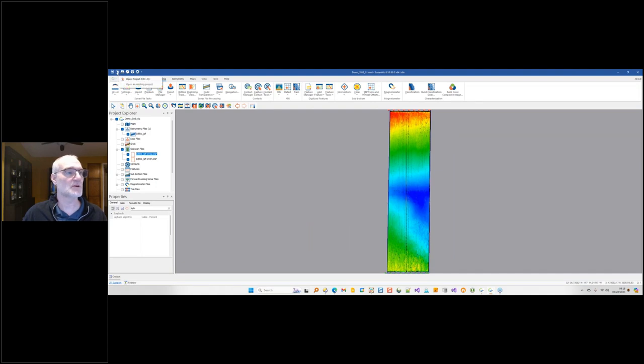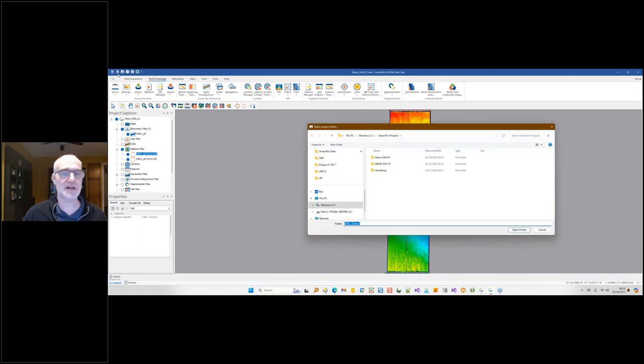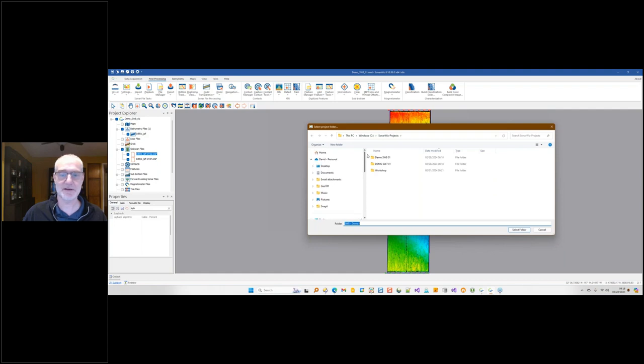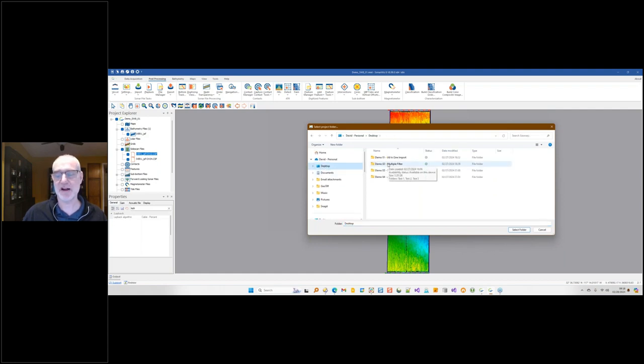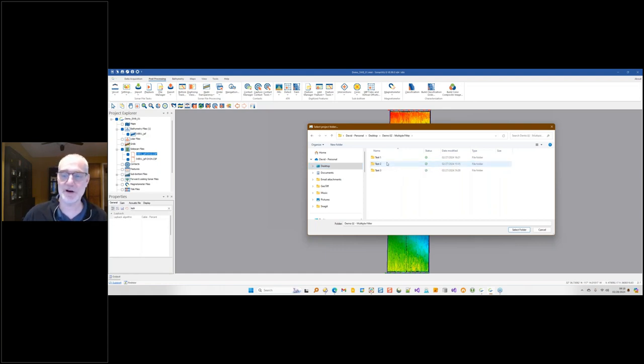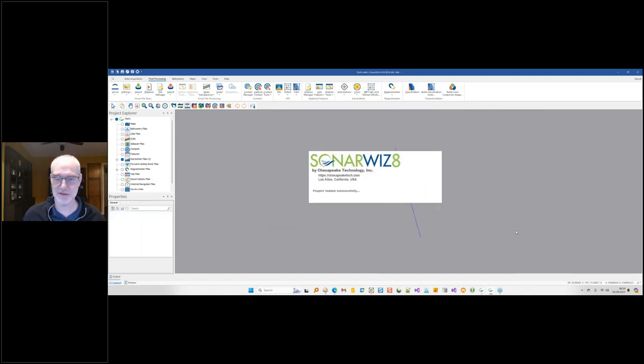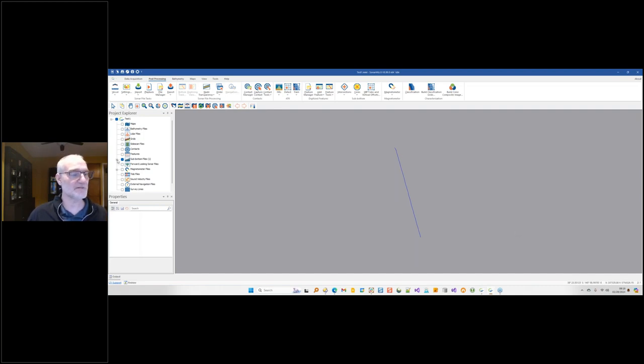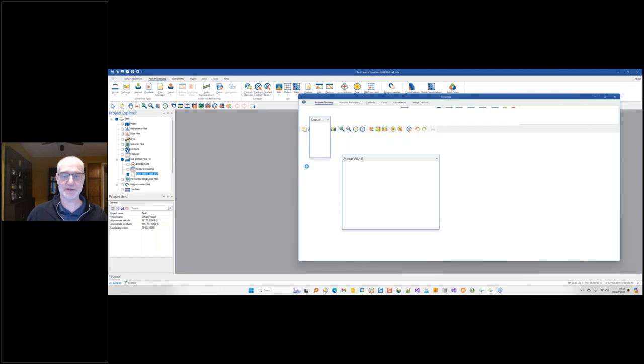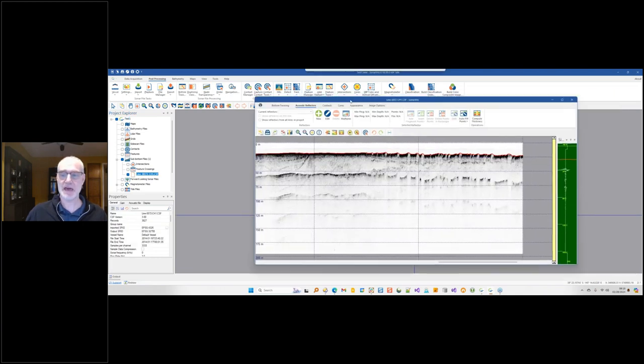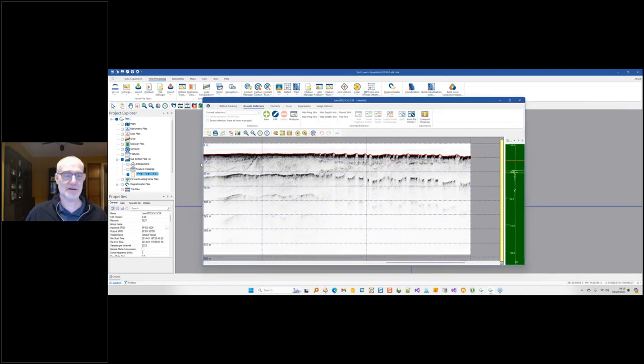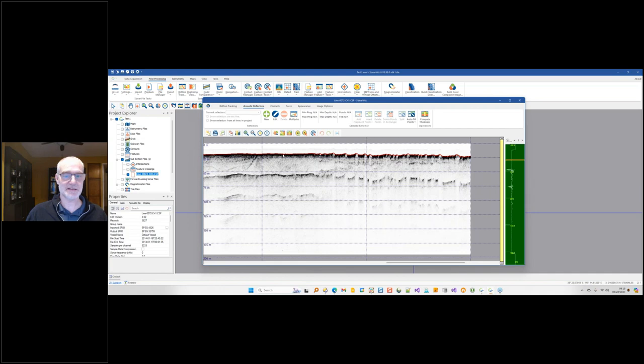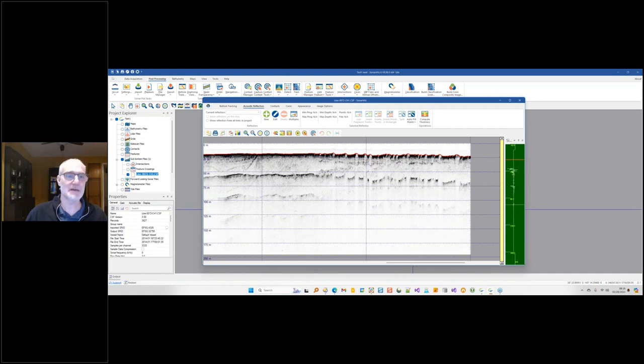Let me show you how that works. We'll switch to SonarWiz 7 here. I'm going to open up a new project. This brings up a second thing that is new about SonarWiz 8. You no longer have to actually click the MML file when you open a project. You just have to click the folder name and it automatically looks inside the folder and finds the MML. Here I've got a sub-bottom file. Let's open that up.